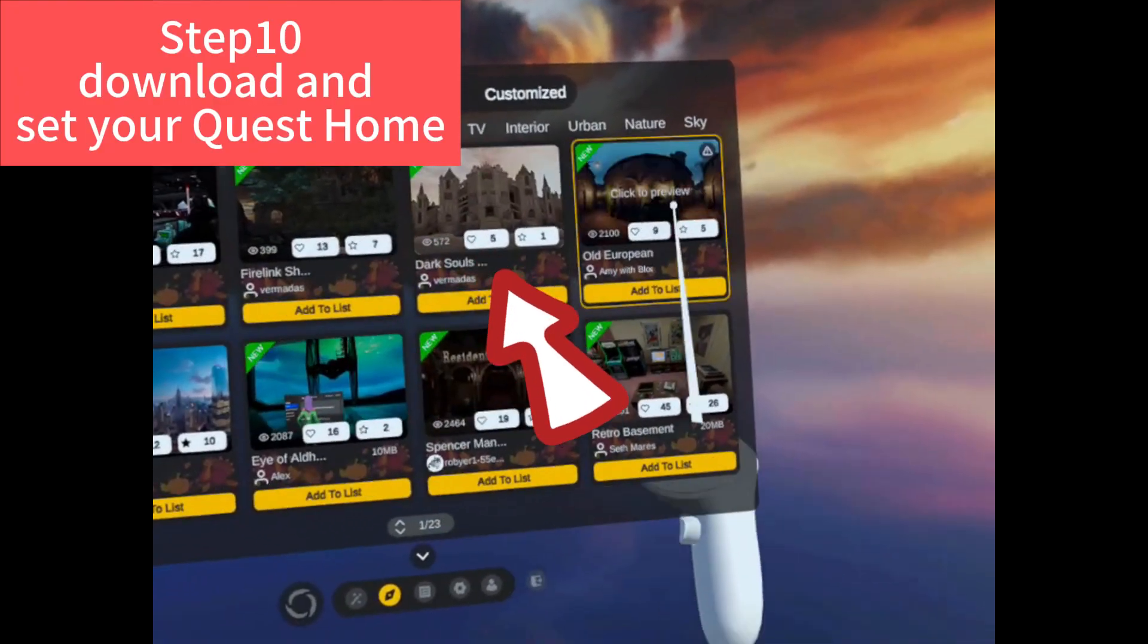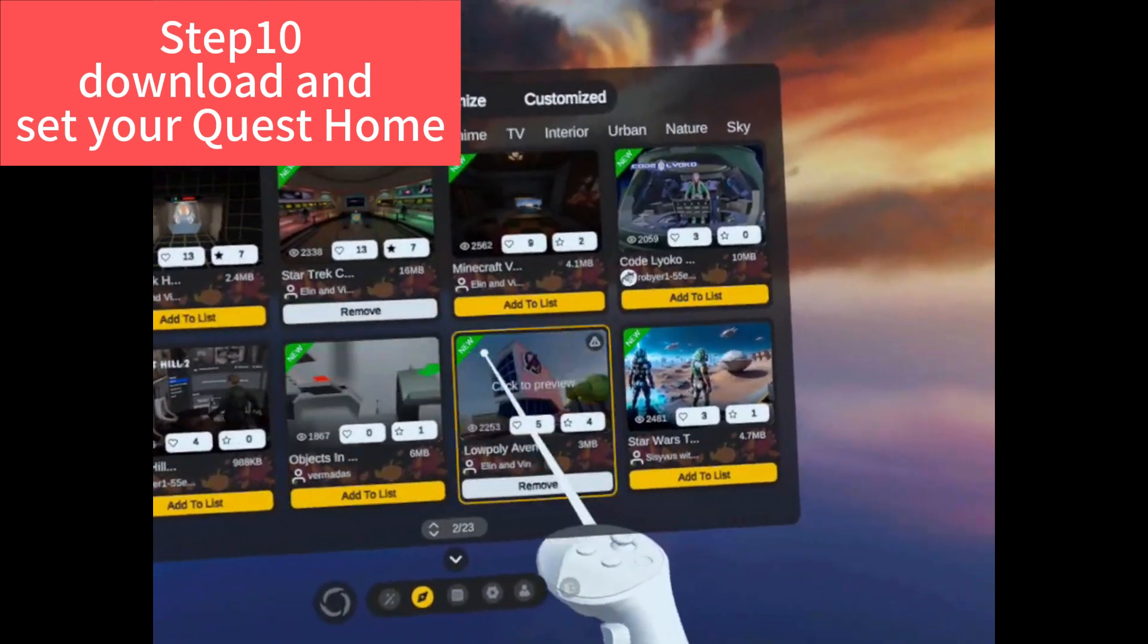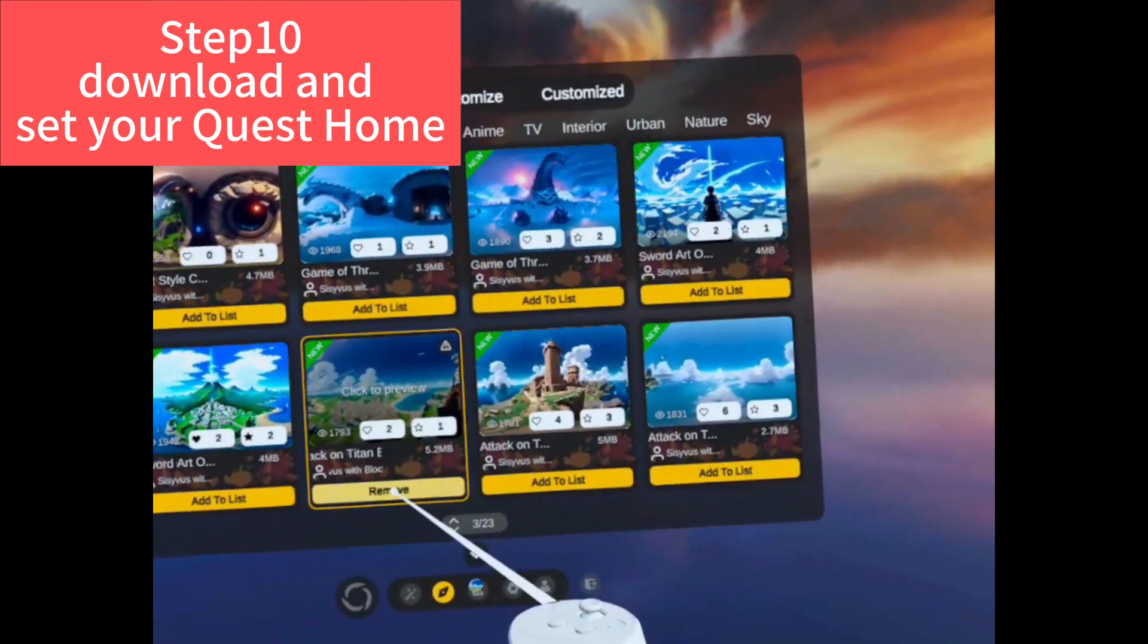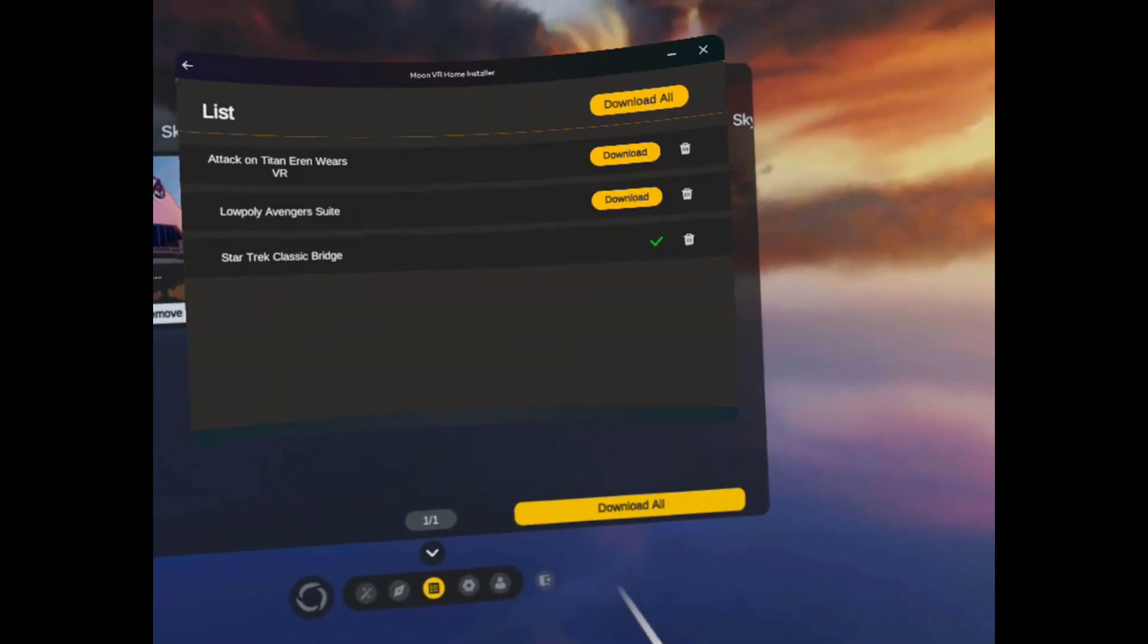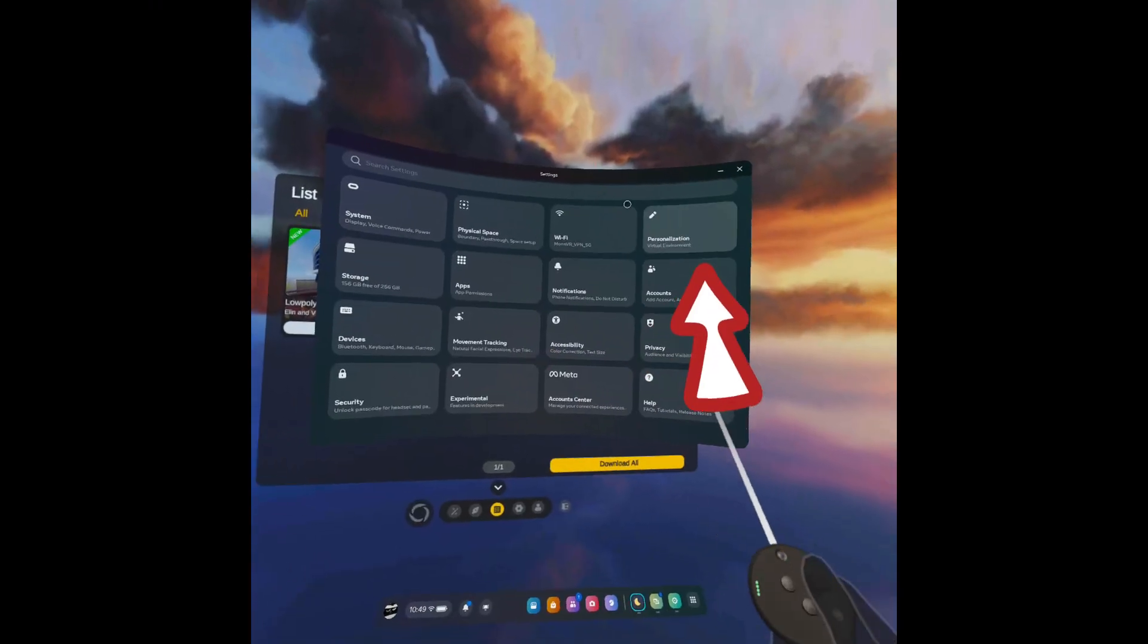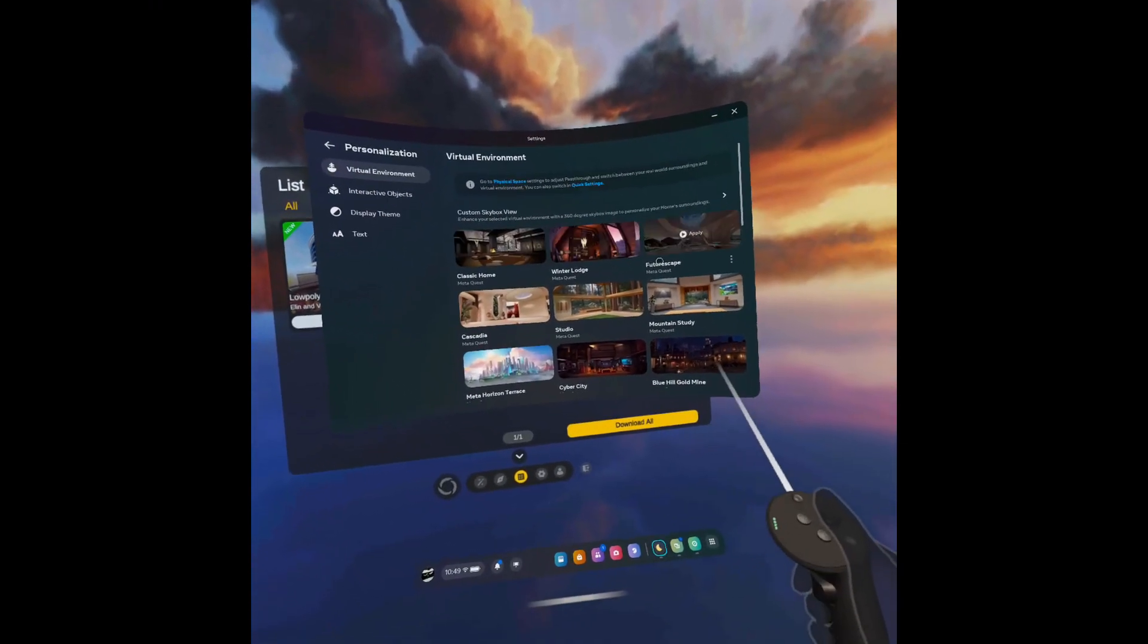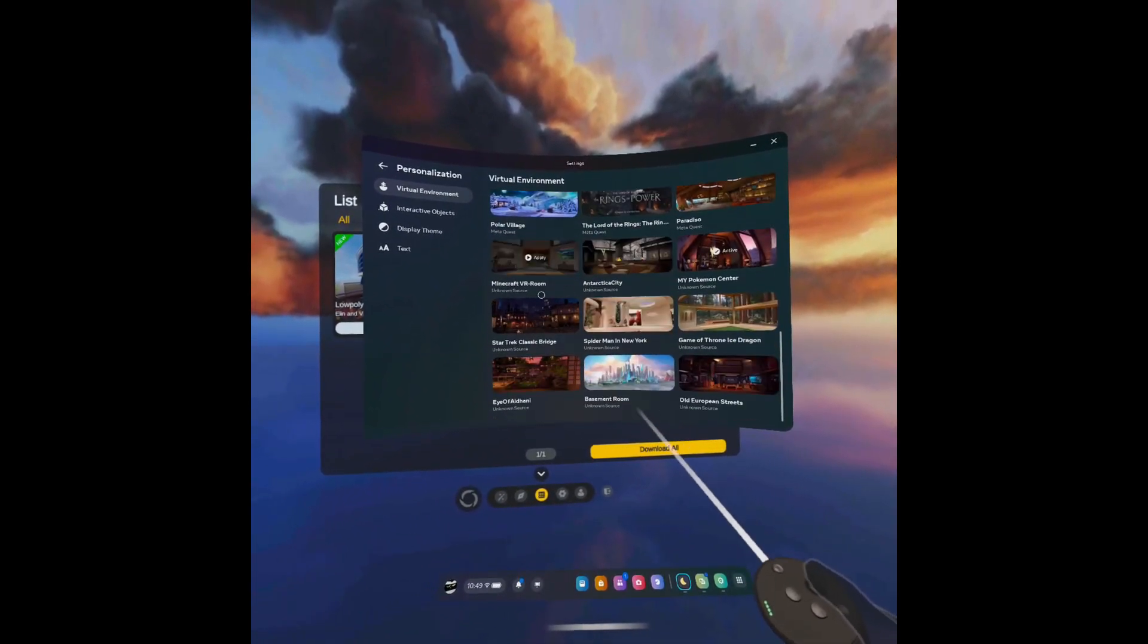And then it's our last step. Open MoonVR Home. Choose the Quest Home you like. Download them. And this time you go to settings, personalization, virtual environments. And now you can choose your custom home right here. Now enjoy it.